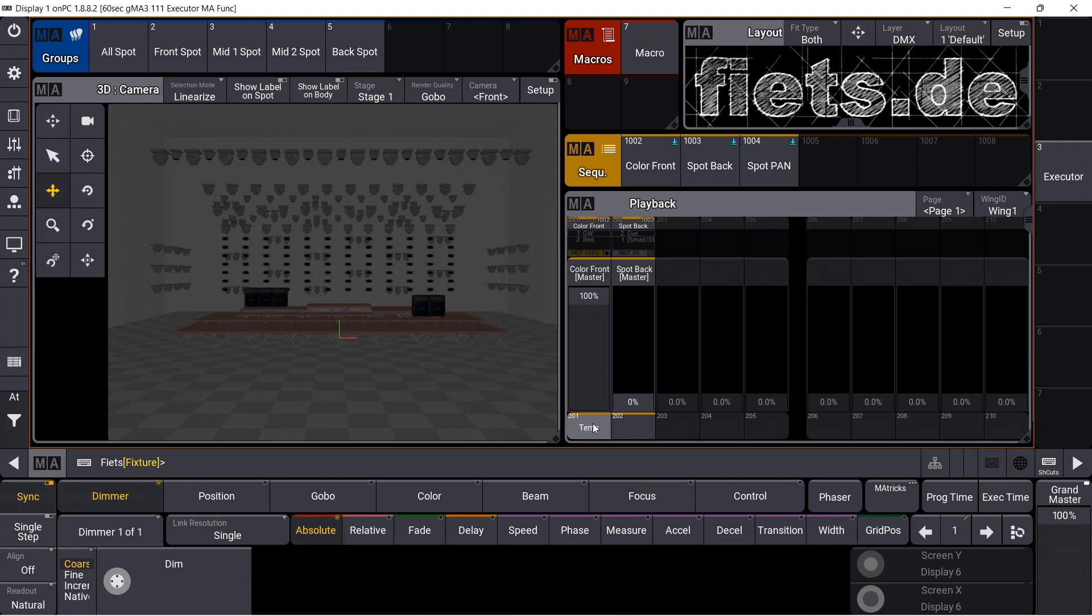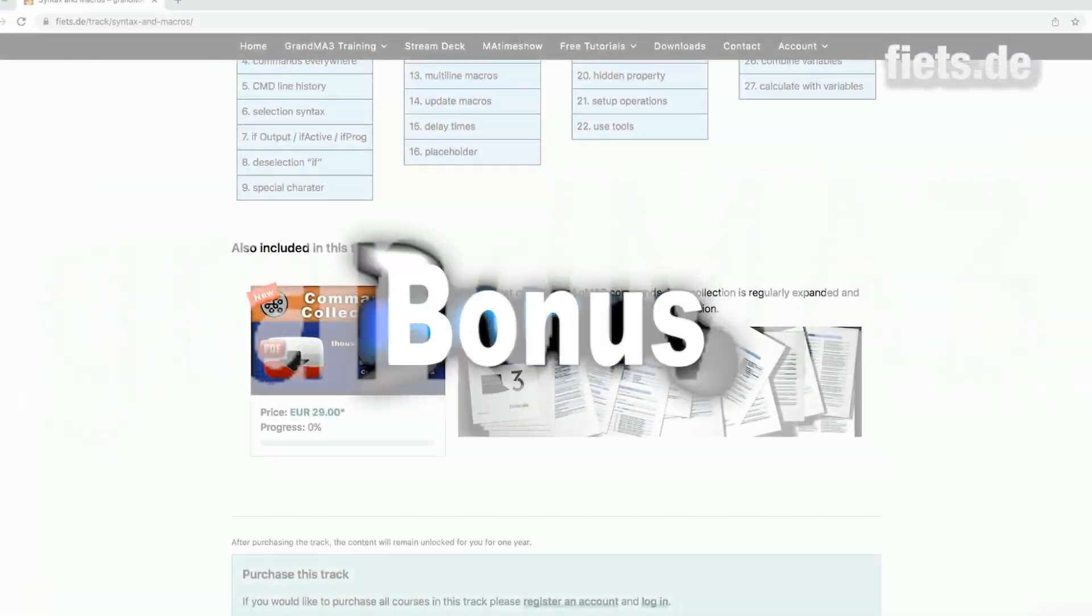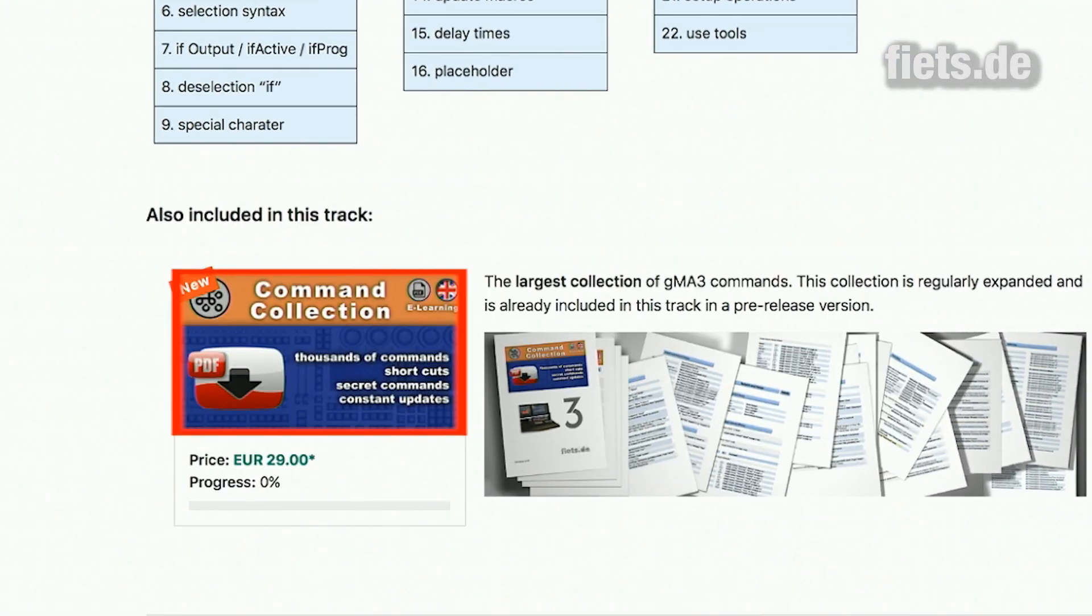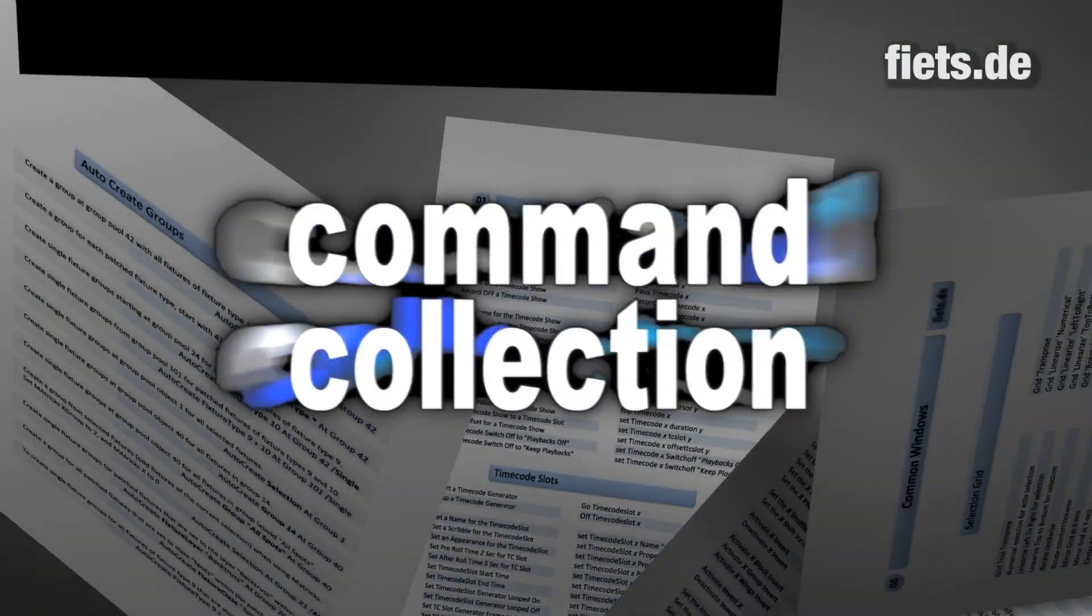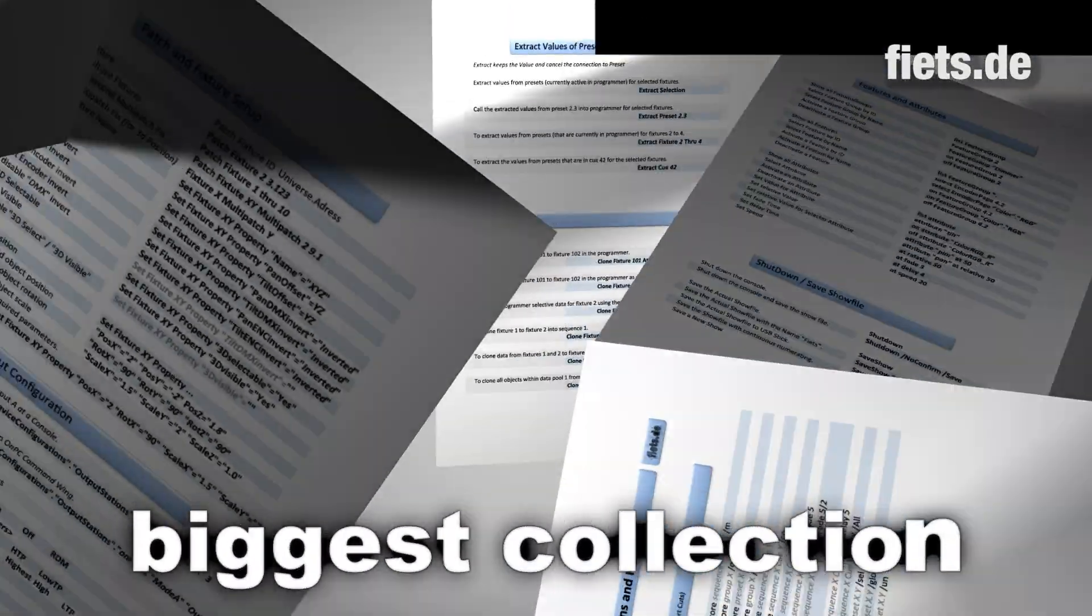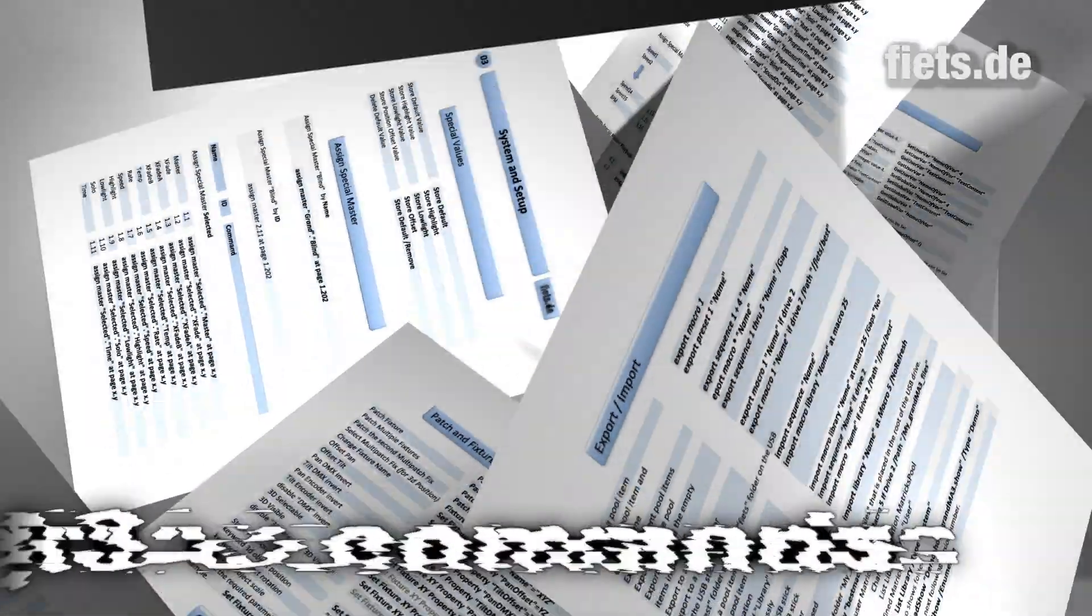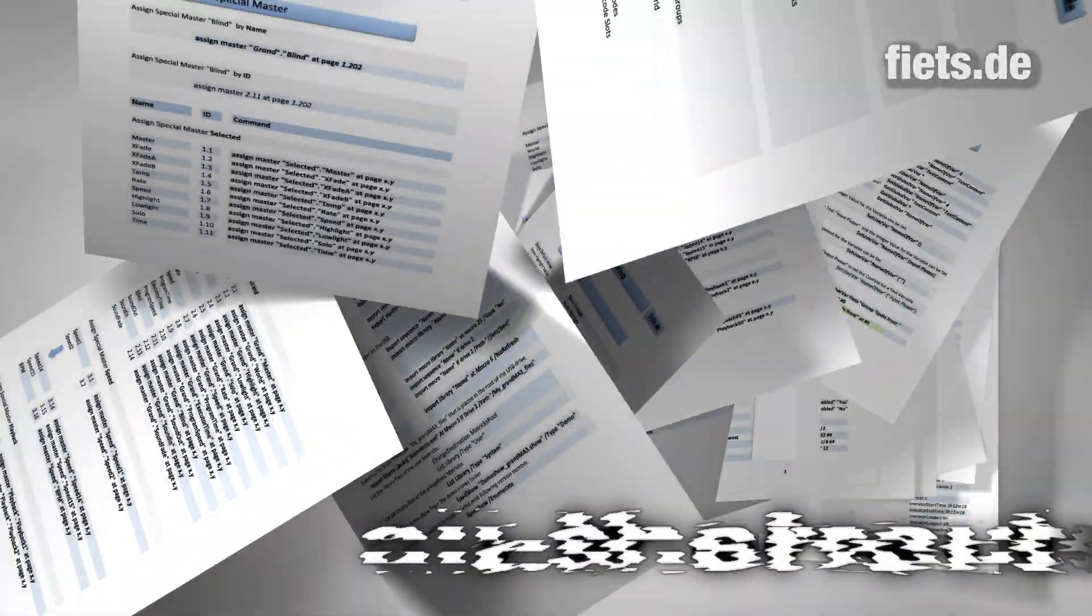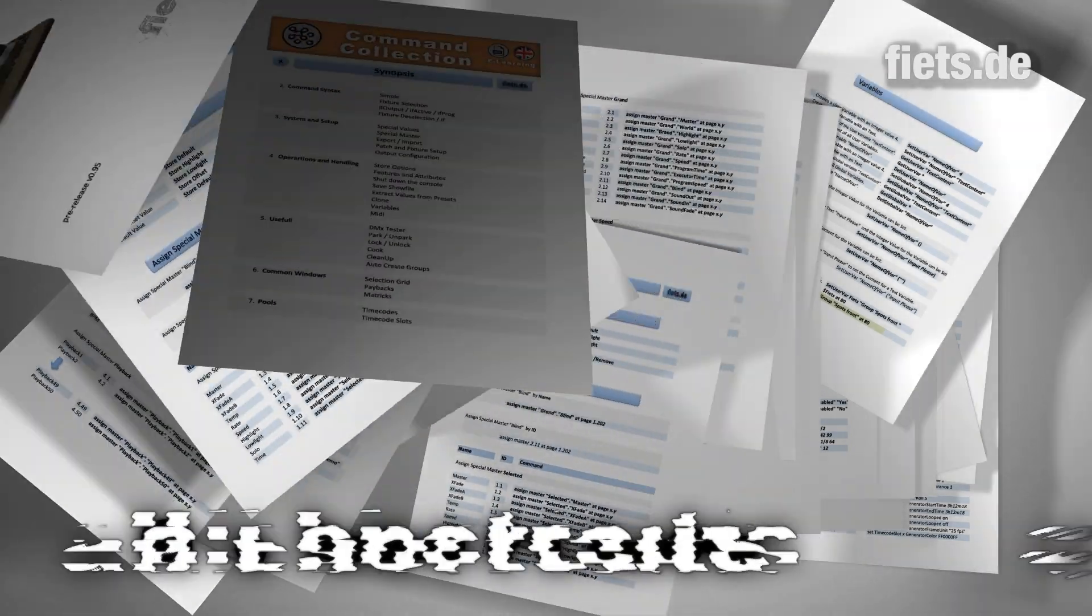Feeds.de. The Feeds.de command collection is your knowledge box for all commands. Find all shortcuts, selection rules and hundreds of possible command combinations to reach all areas of the software using commands.